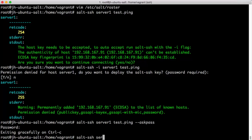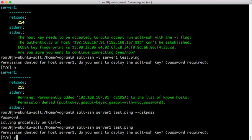Now, we're going to control C out of that and execute without the ask pass and go through the same prompt we did before but now say, yes, let's go ahead and deploy that key so that we won't be prompted for the password again.